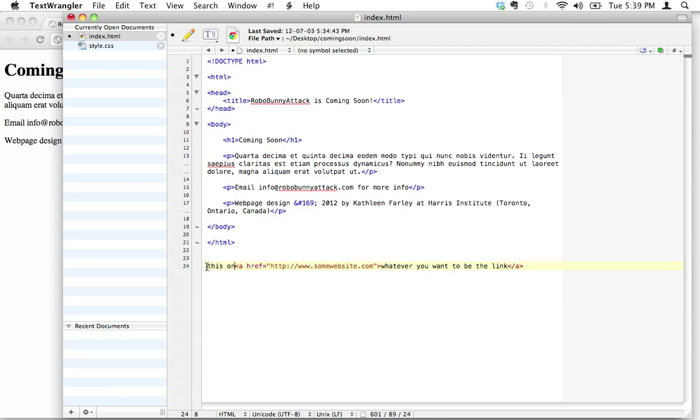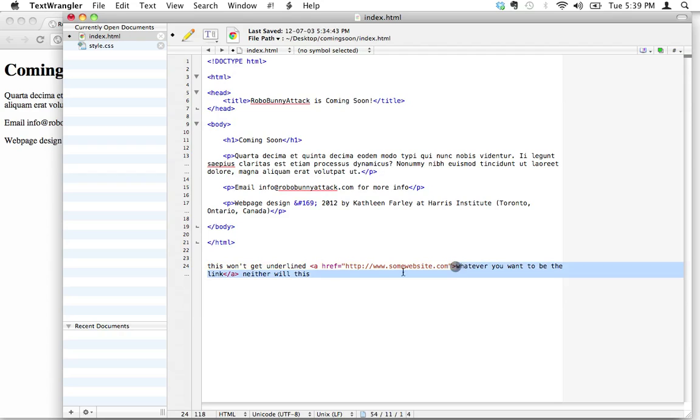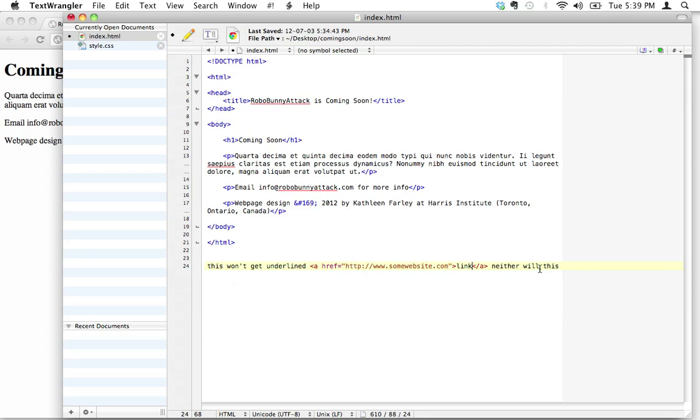This won't get underlined and neither will this. But see what we did—we put the a tag around this text right here, and this text is going to be the link. I'll shorten it to just 'link.' So when people click on the word link, then it's going to hyperlink them straight over to this address right here.